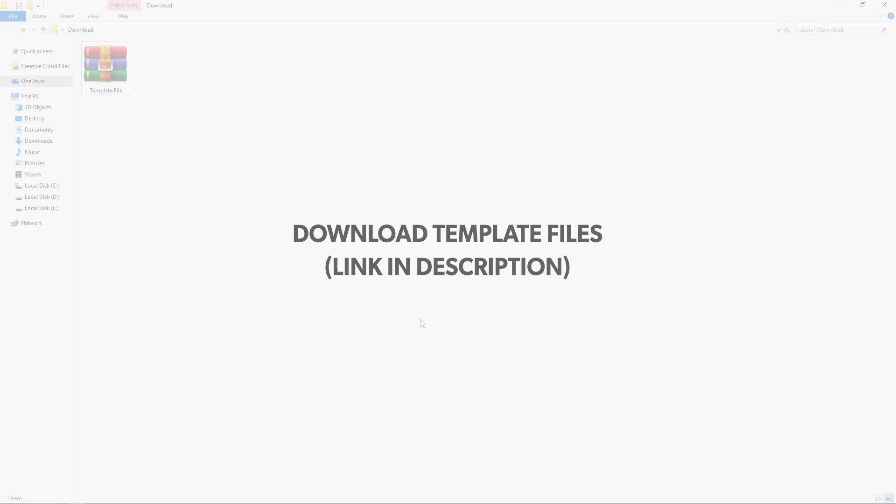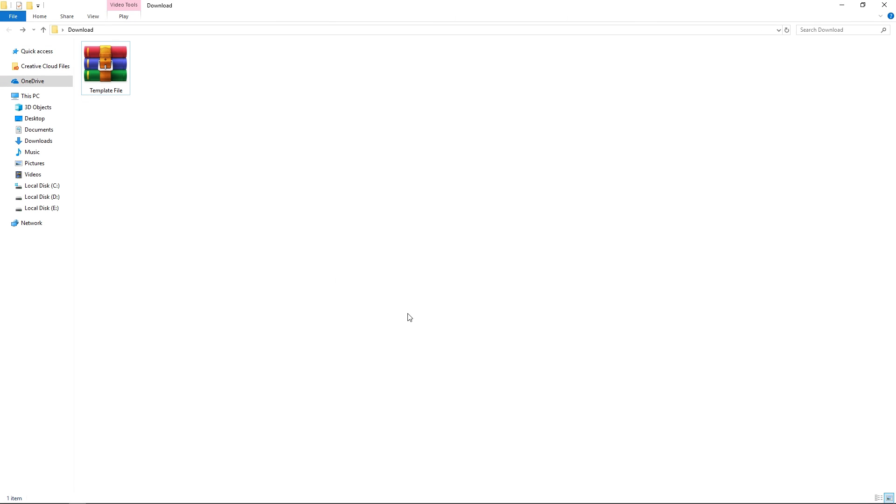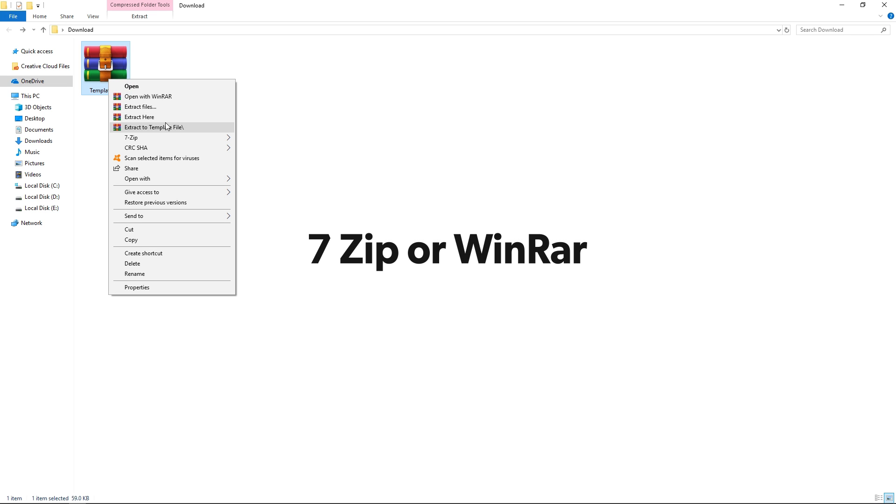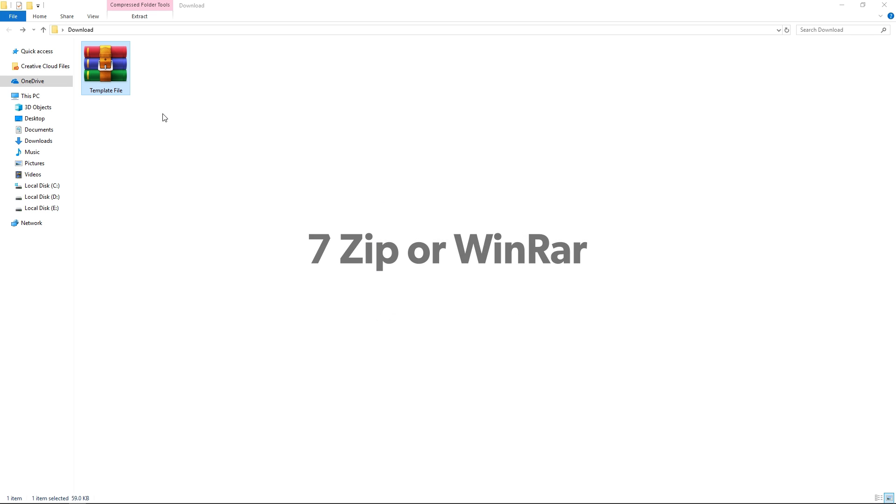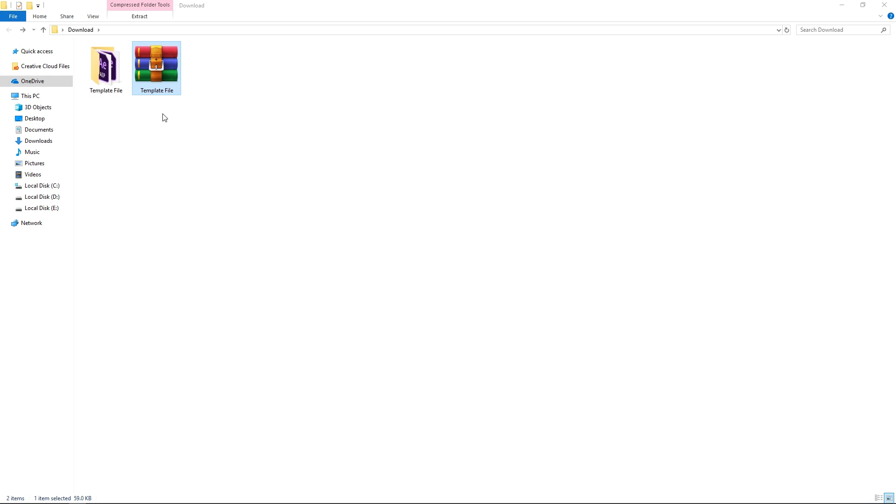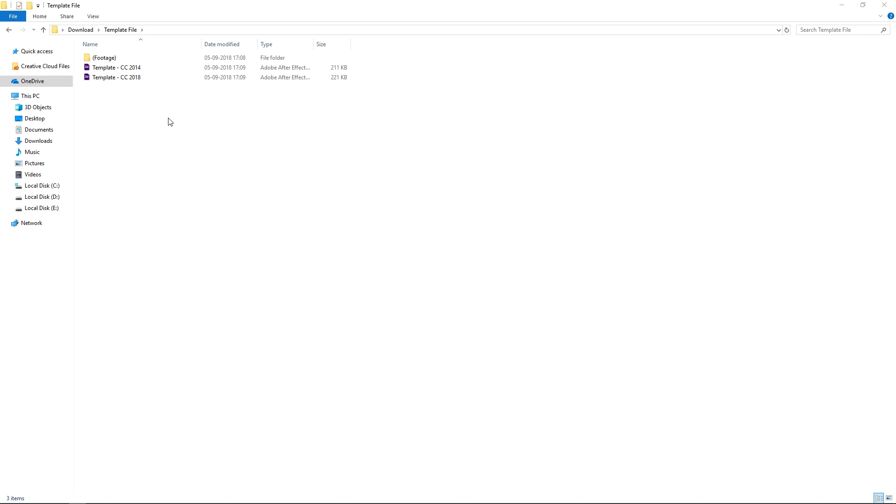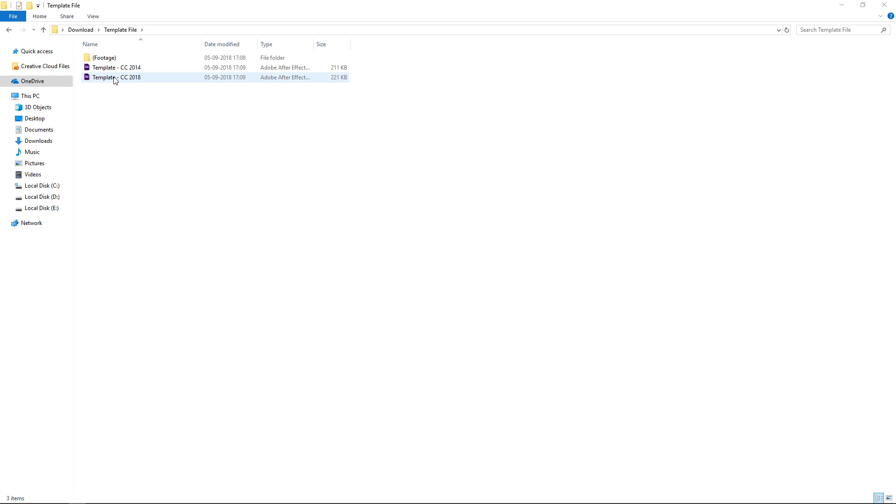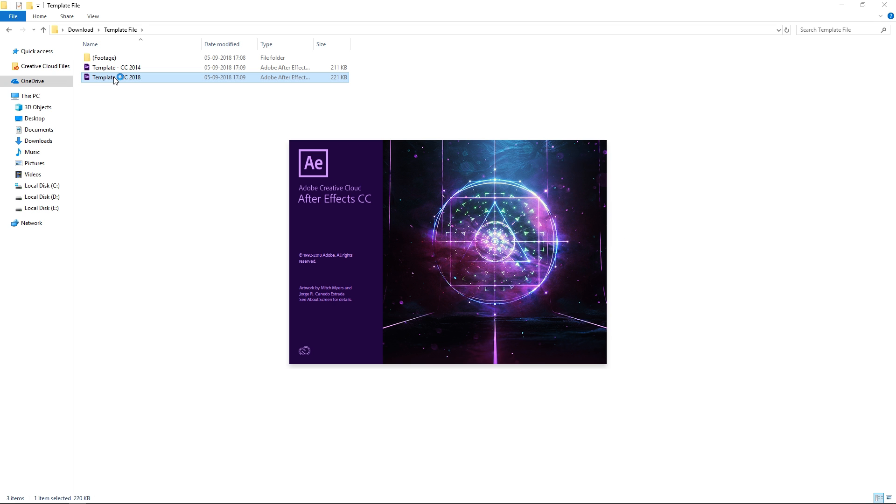Now let's continue with the video. You can download the free template file from the link in the description below and after downloading that you will get a compressed zip file so you can uncompress it using 7zip or WinRAR like this. In order to edit this template you will need After Effects version CC 2014 or above, so let's open the project file.